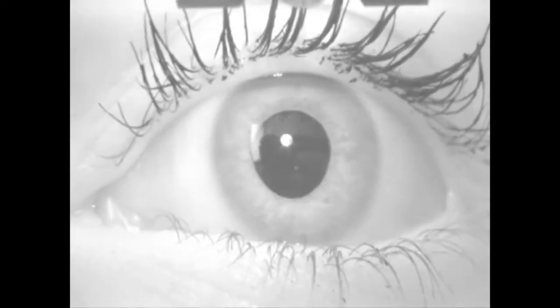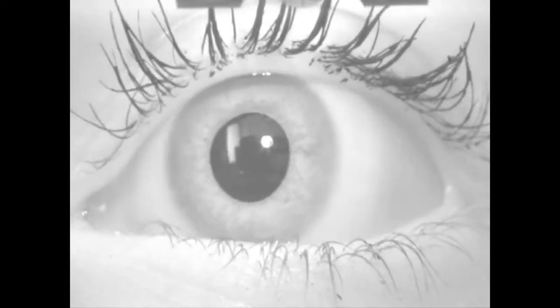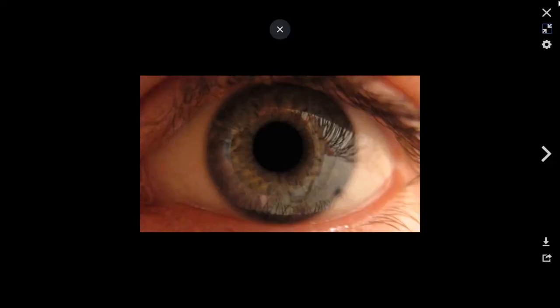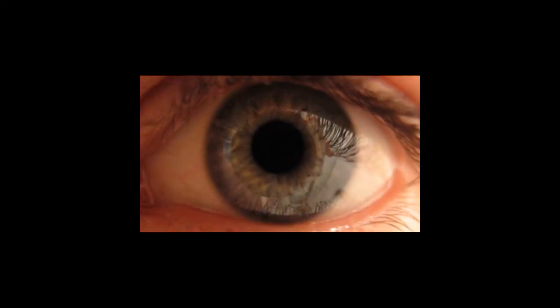Being in control of the eye's reflexive movements, the pre-tectum and the superior colliculus are important for smooth eye movements when following objects, the pupillary light reflex, and maintaining focus. Damage would mean being unable to adjust your pupils when light changes or smoothly follow objects, as well as having blurred vision.